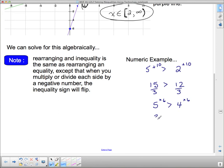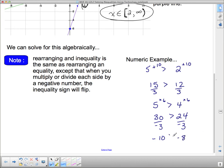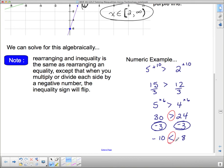But here's where it gets tricky: if I divide both sides by −3, I get −10 on the left and −8 on the right. But −10 is NOT greater than −8; −10 is less than −8. So whenever you multiply or divide by a negative number, the inequality sign flips direction. That is the only difference between solving a linear equation and solving a linear inequality.